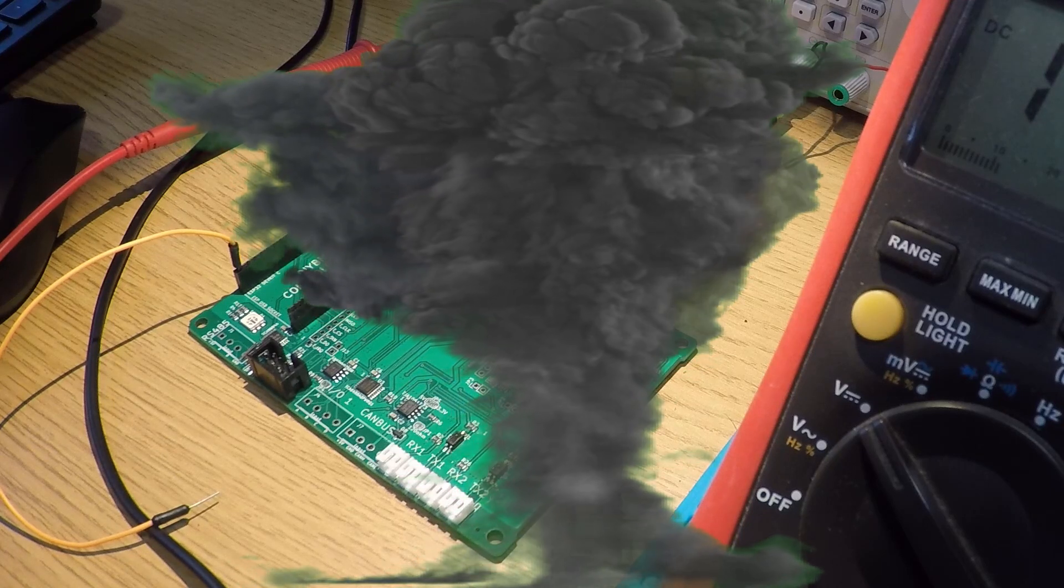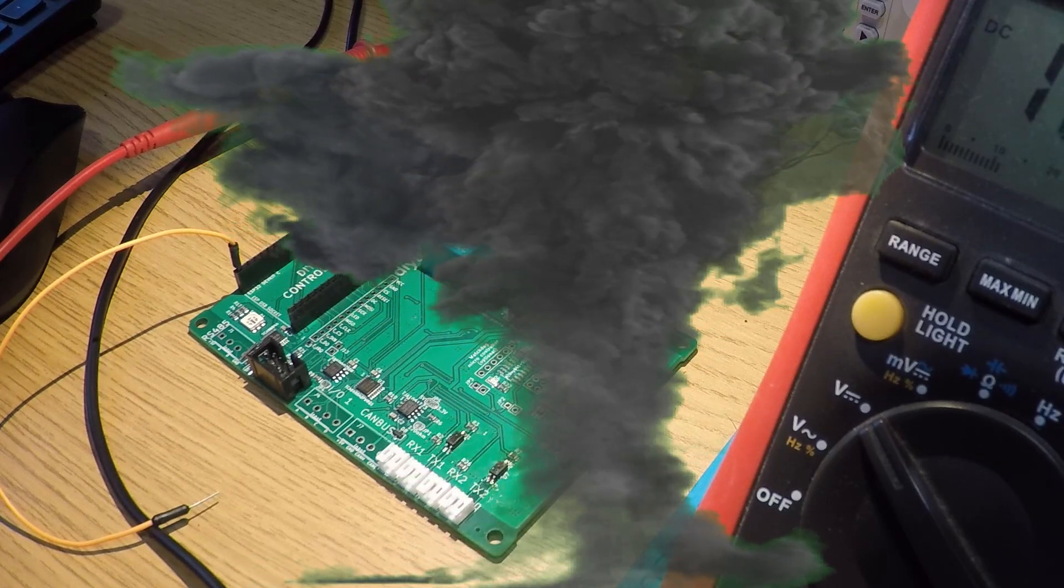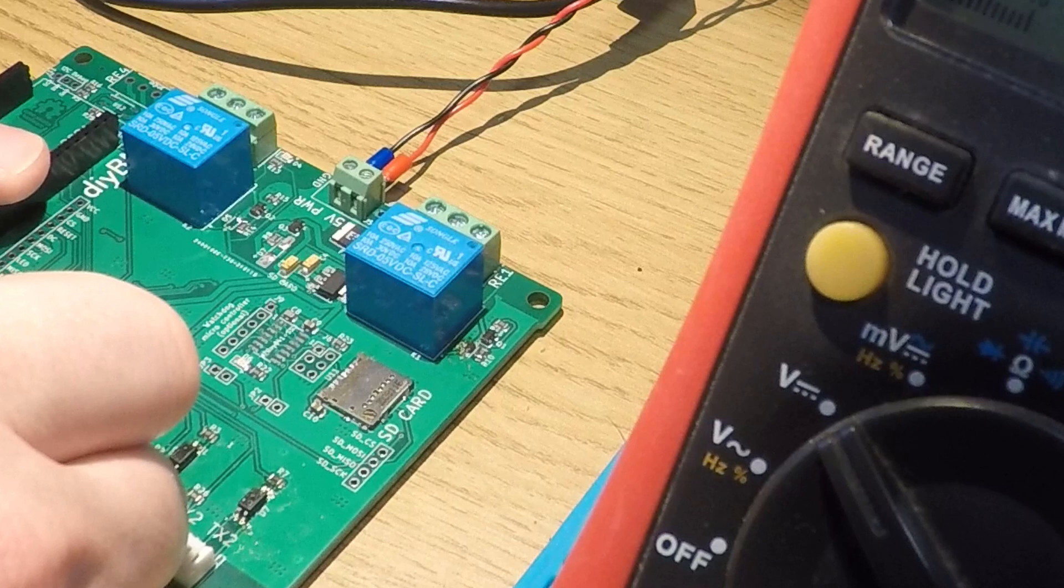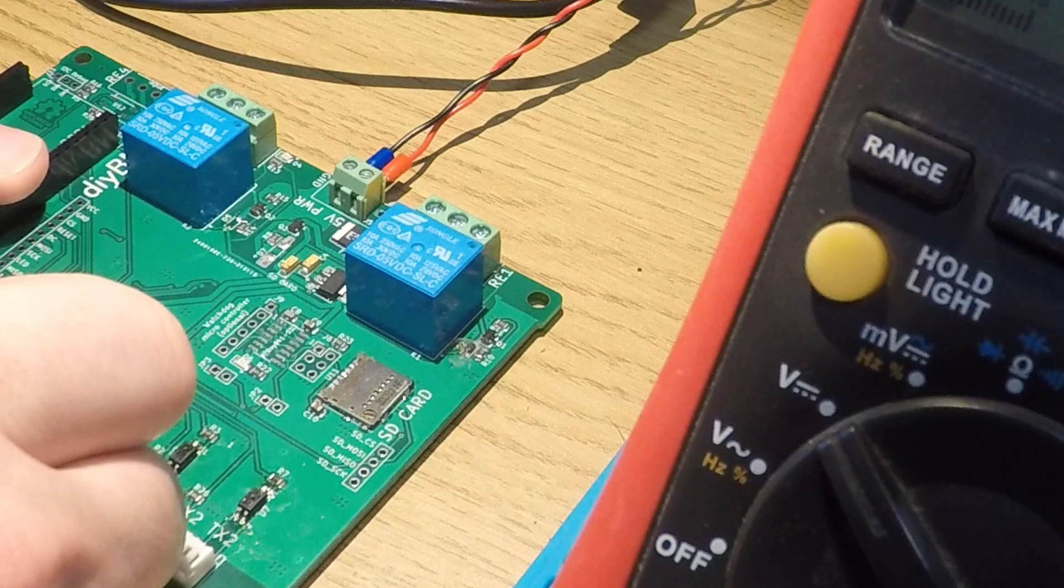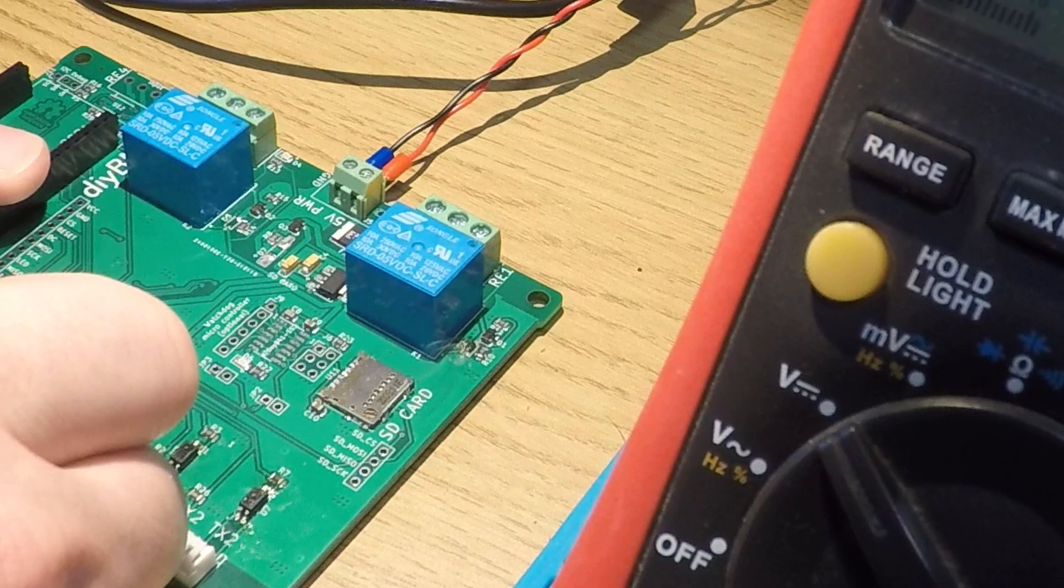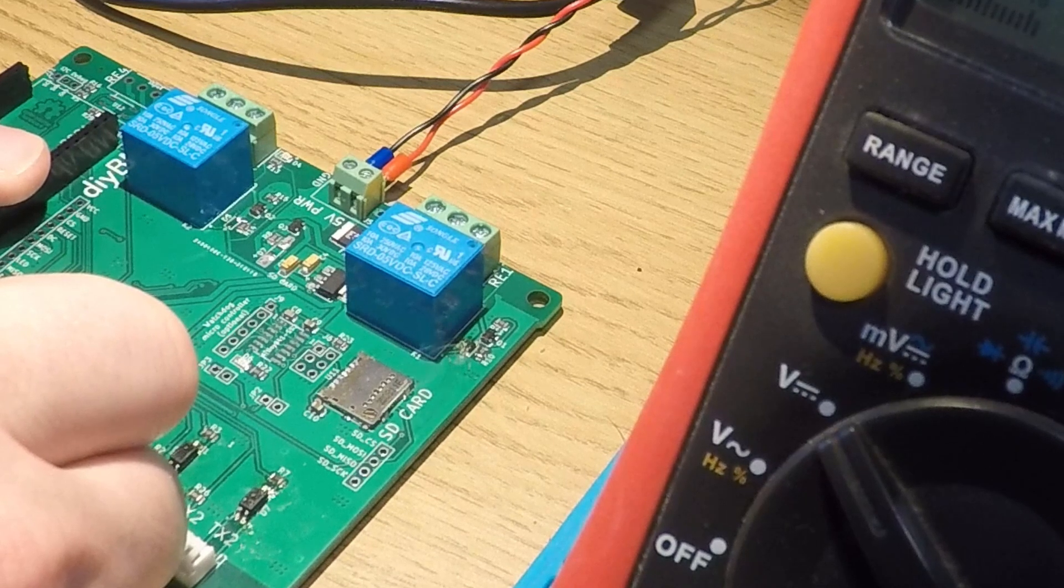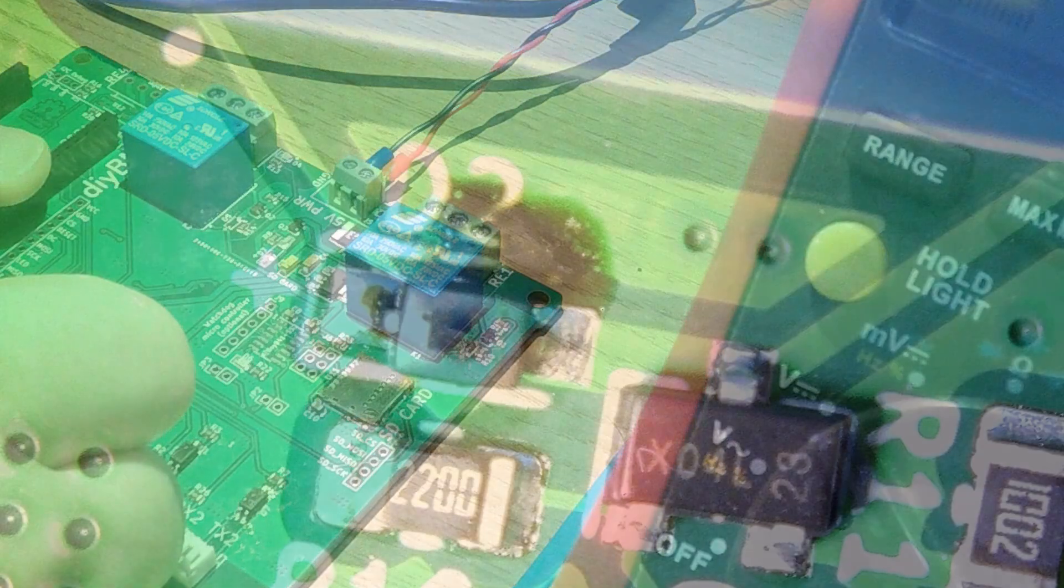Well, maybe not that dramatic, but a few wisps of white smoke and the classic smell of burning electronics. Looking at the board, you can see where the diode went pop and there's a nice crack right along the top of it. So why did this happen?